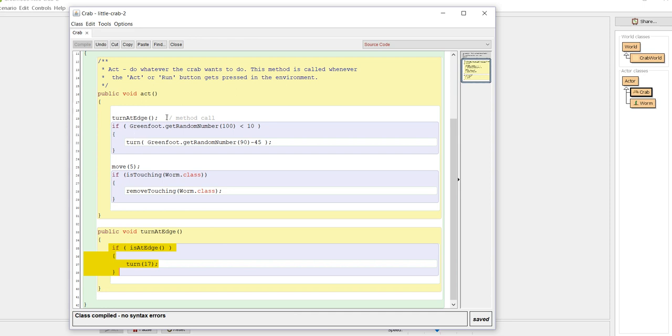Turn at edge - you don't see what's behind the scenes. That's also the idea of what we call abstraction. You don't necessarily need to see the code, but you need to know that it turns at the edge. This is a method that you have written versus move, which is a method that somebody else has written for you. So you've been using methods and method calls, you just haven't been writing your own.